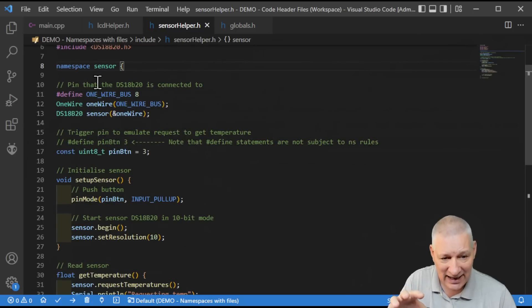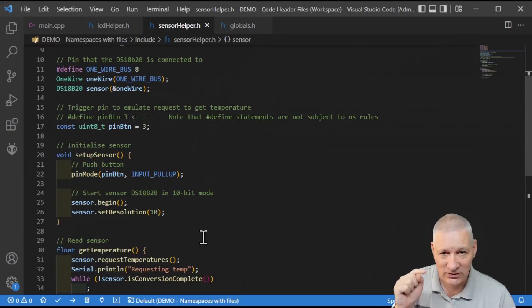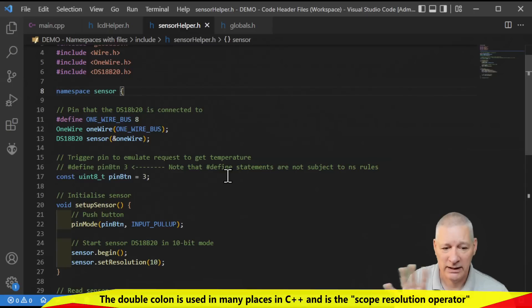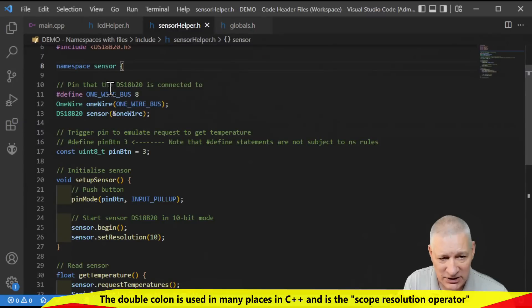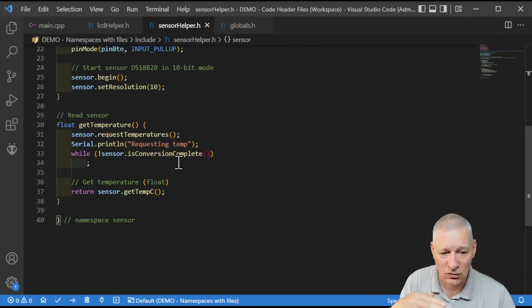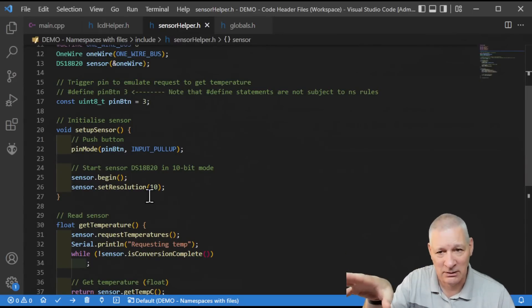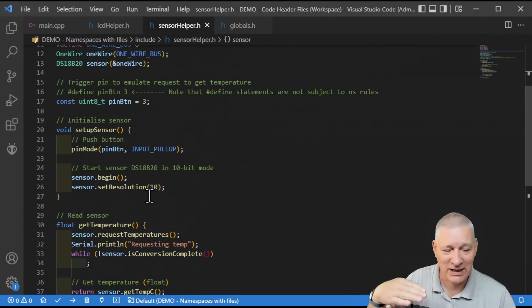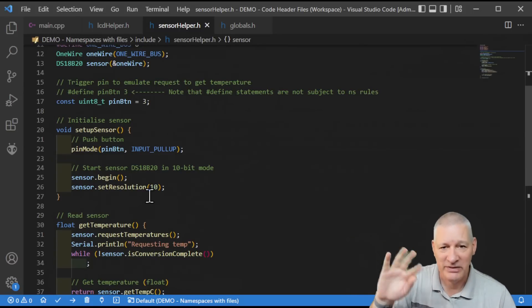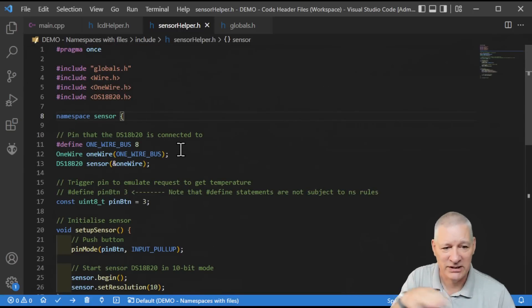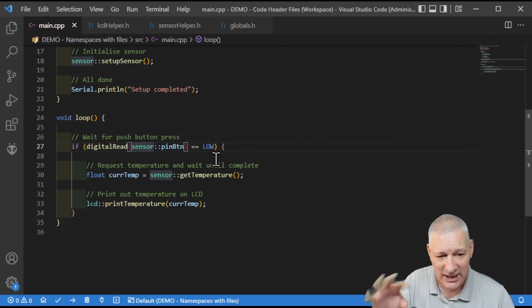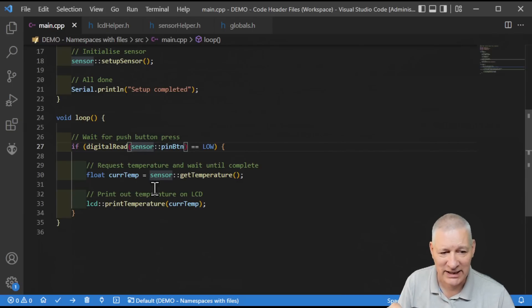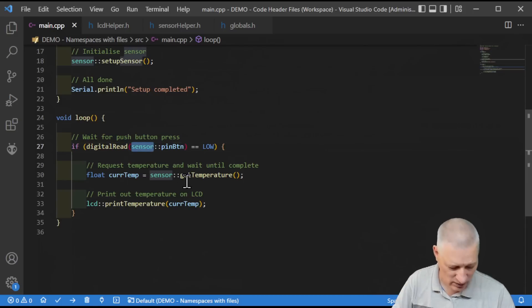Within this namespace, everything that we refer to if you're not in the file itself has got to start with sensor colon colon. While we're writing our code in here, we don't need to use sensor colon colon because it's all within that namespace already. They know each other, like the people at the Adafruit table. But as soon as we move out of this comfort zone of sensor helper and go back to main, to get hold of that pin button we have to say sensor colon colon pin button. If we took that away, the compiler would say pin button, where's that come from? It's not defined.